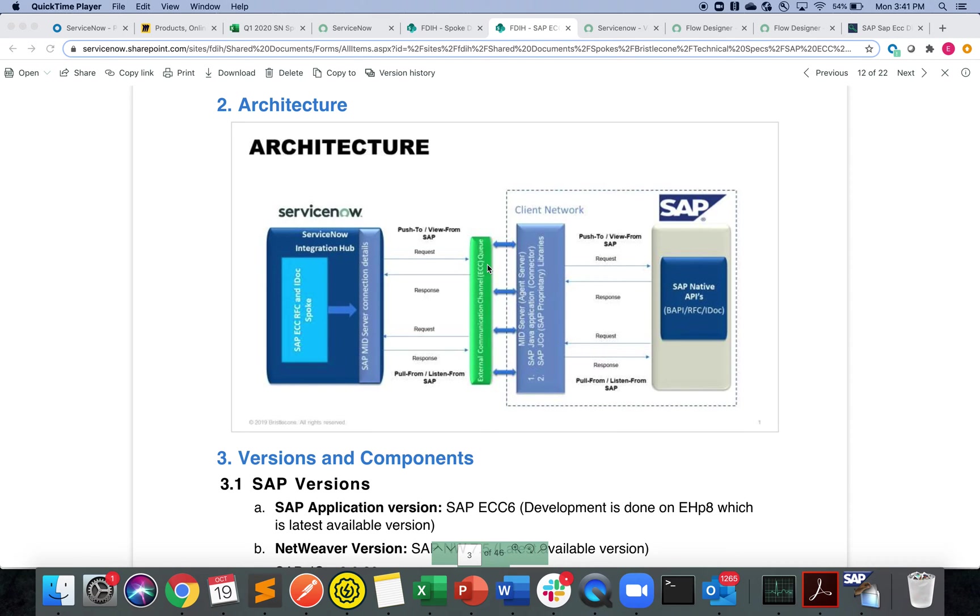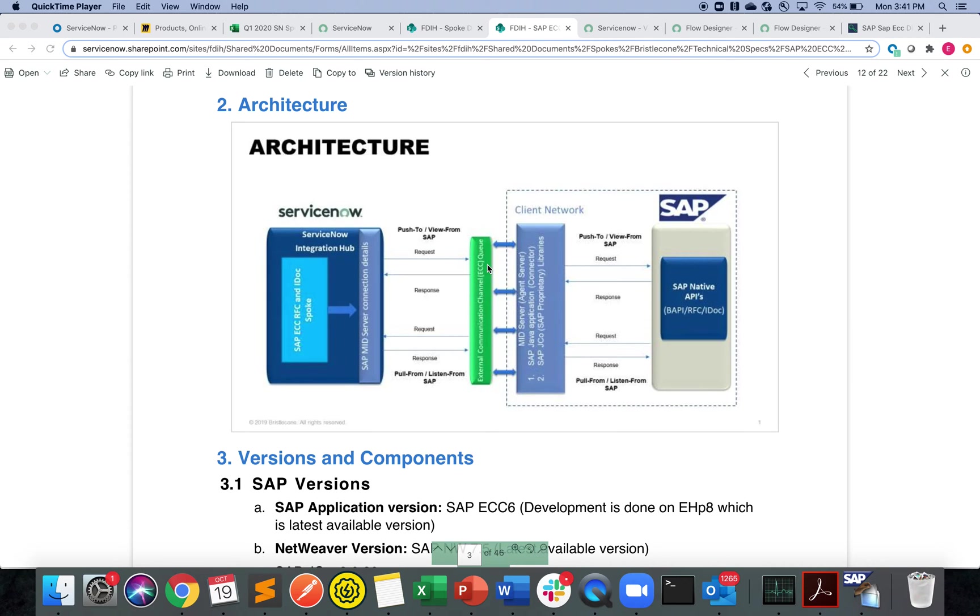Everything will be just straight push from ServiceNow to SAP. Some of the scenarios can be pushing new fixed assets, POs, or purchase requisitions from ServiceNow into SAP. That can be a possible scenario.